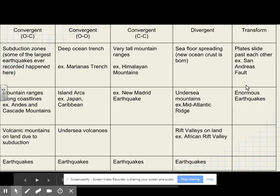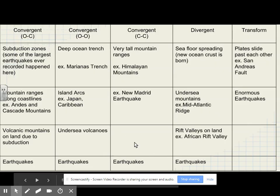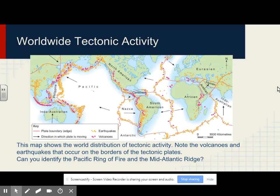We also generate earthquakes at a transform boundary, where plates slide past each other like at the San Andreas Fault in California, and we get enormous earthquakes. This map shows the world distribution of tectonic activity — note the volcanoes and earthquakes that occur on the borders of tectonic plates.